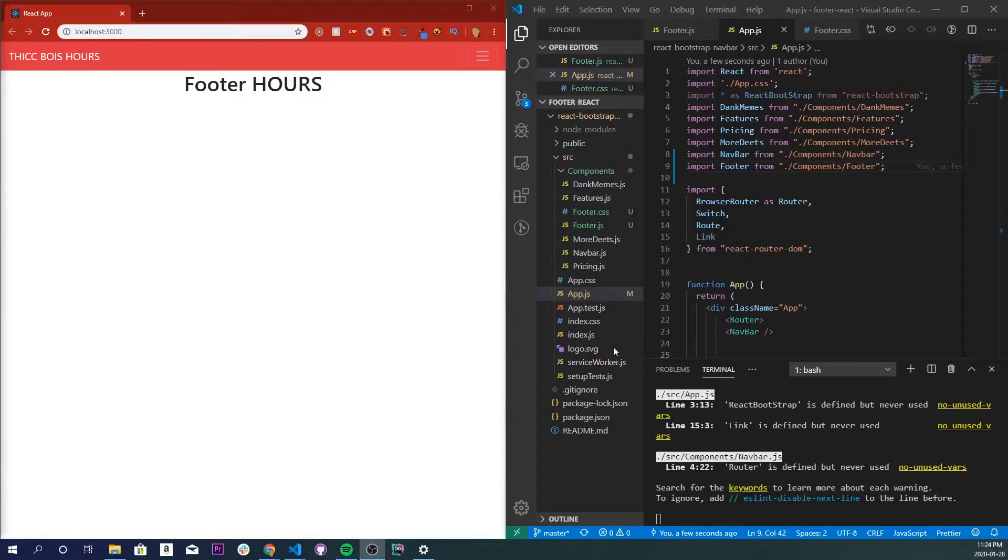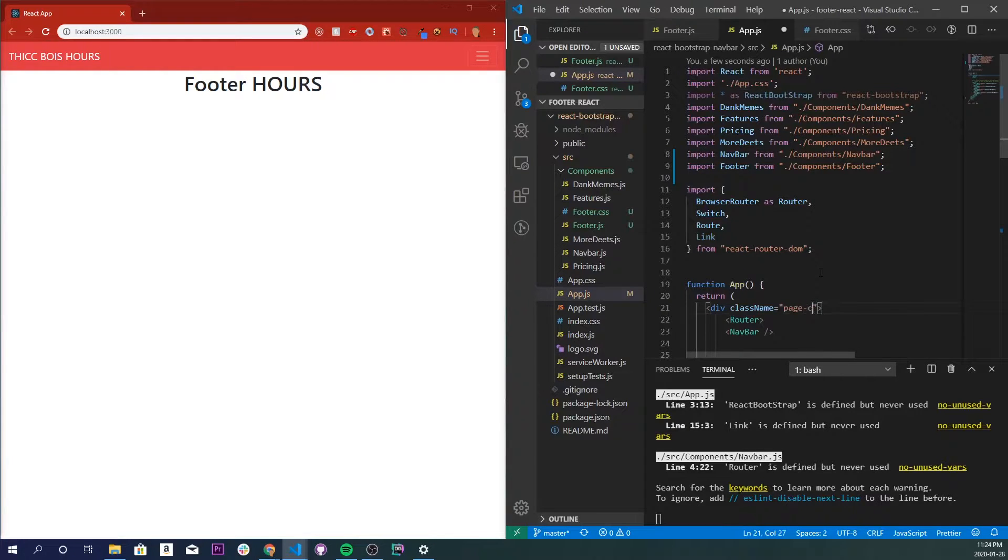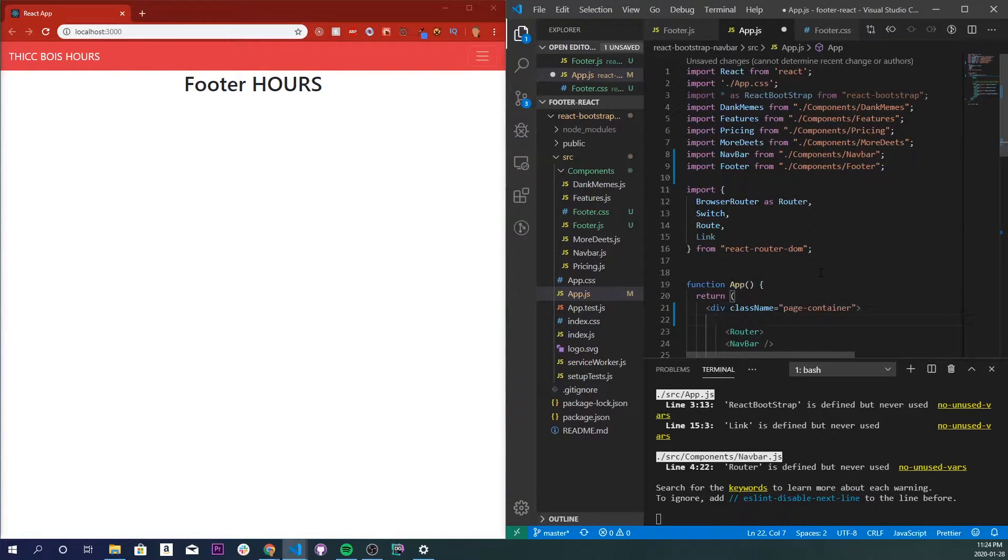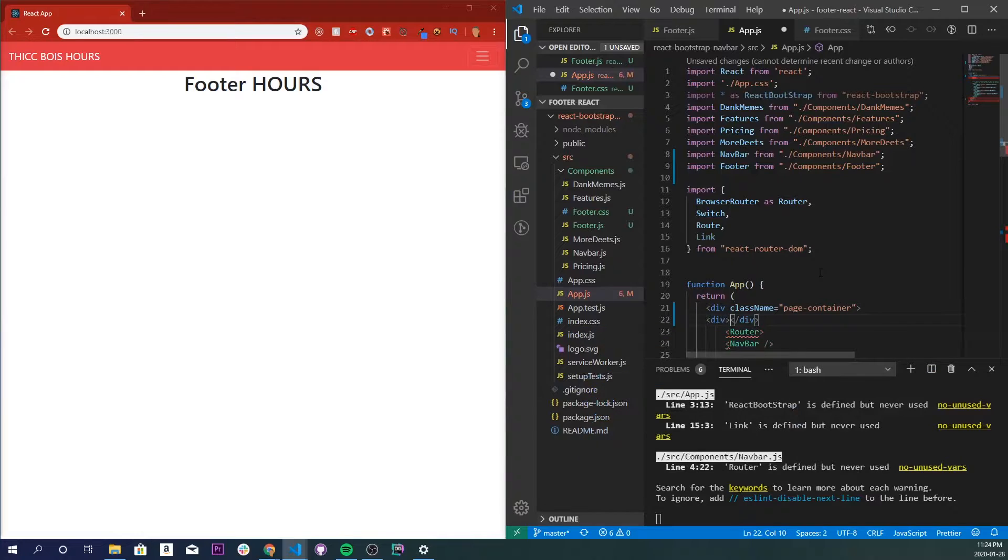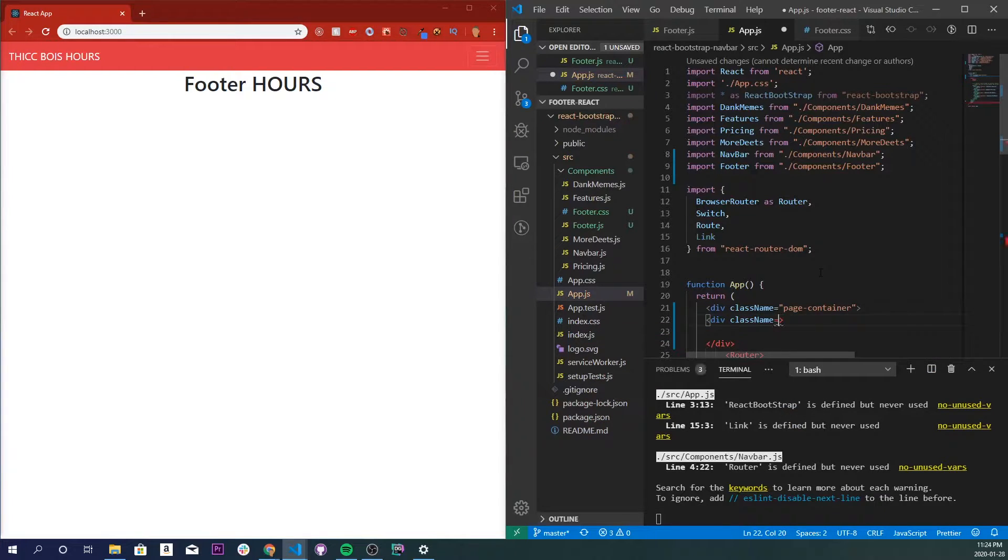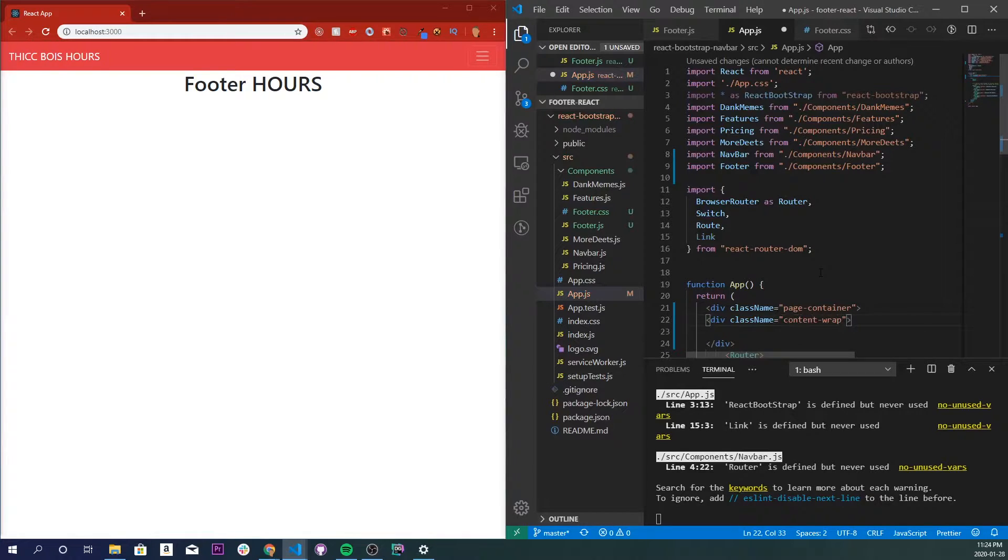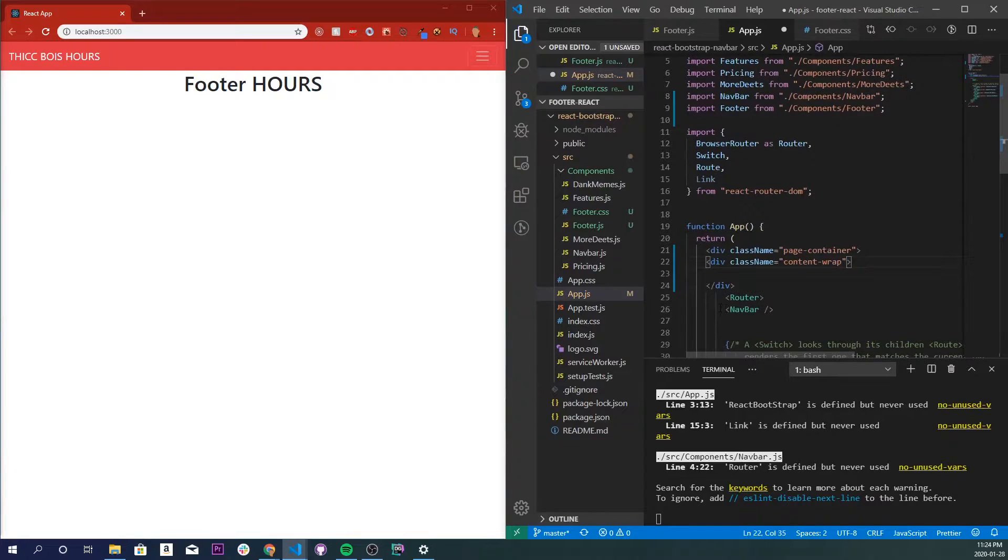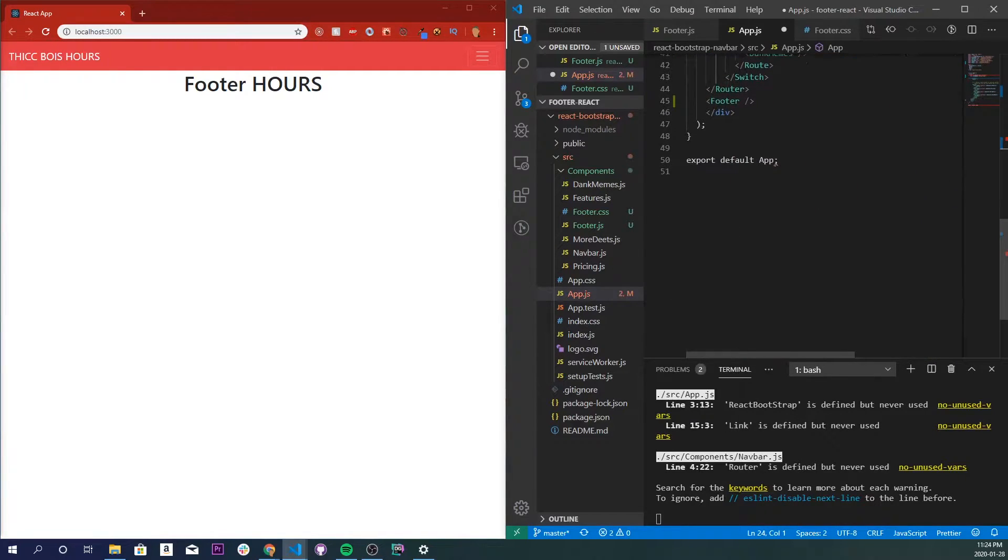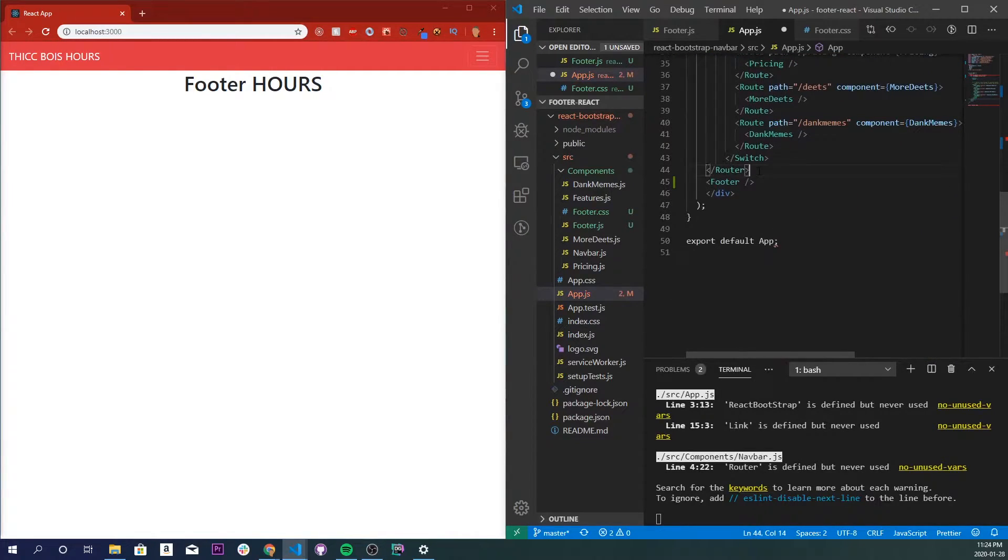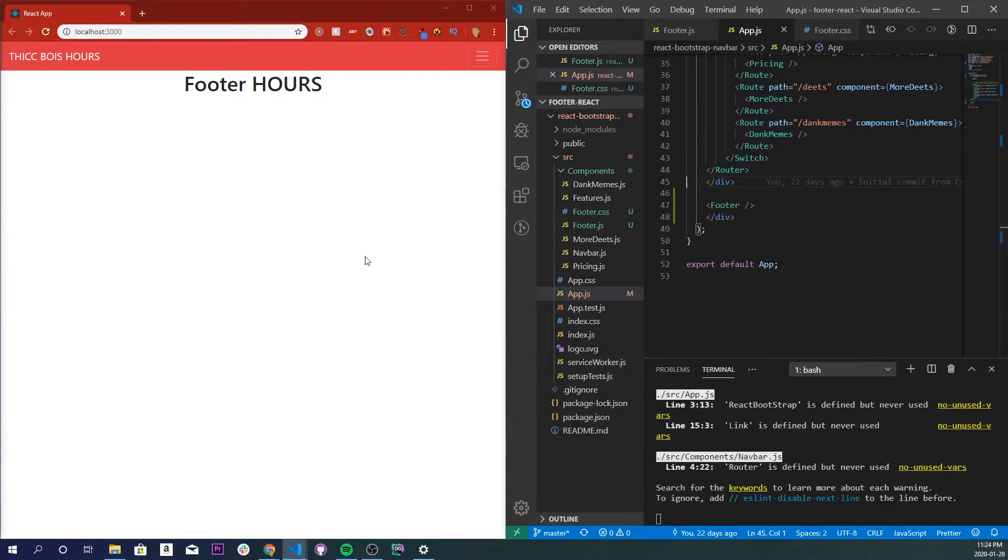So in our app.js, I'm going to change the name of this class name app to be page container, and I'm going to make another div and give it a class name of content wrap. Now this is just for the CSS for our footer. I'm going to put it right above our footer, save that, make sure everything is working. Cool.